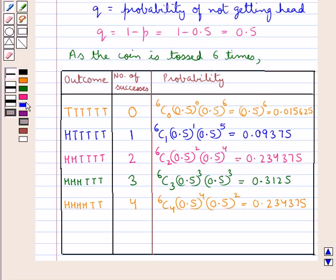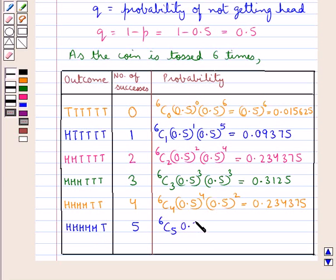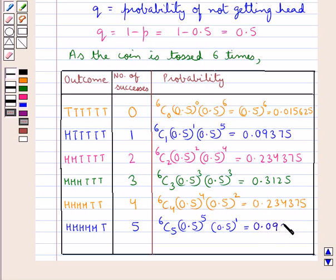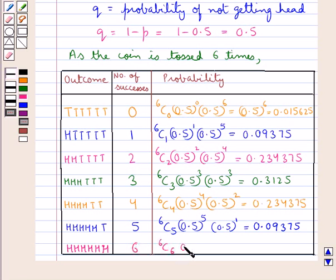The next case has 5 heads and 1 tail. The number of successes is 5, and the probability is given as 6C5 into 0.5 to the power 5 into 0.5 to the power 1, which equals 0.09375. Now consider the case of 6 heads: the number of successes is 6, and the probability is 6C6 into 0.5 to the power 6 into 0.5 to the power 0, which equals 0.015625.